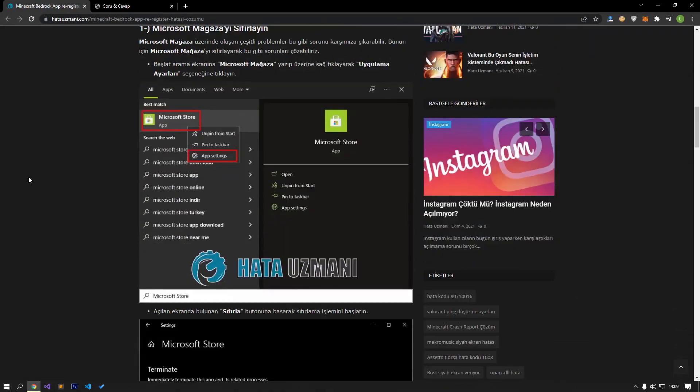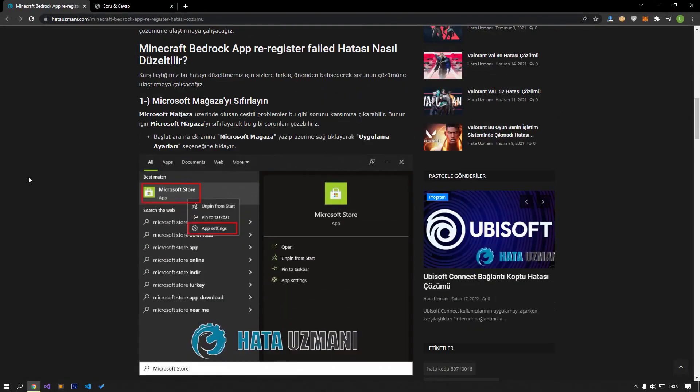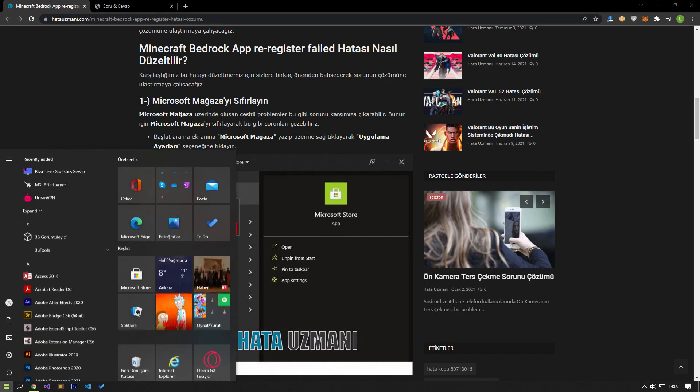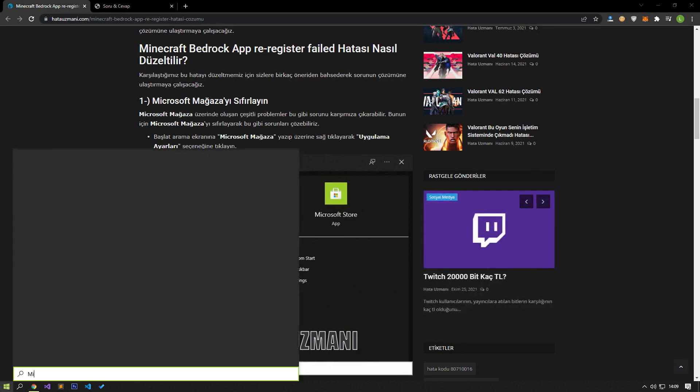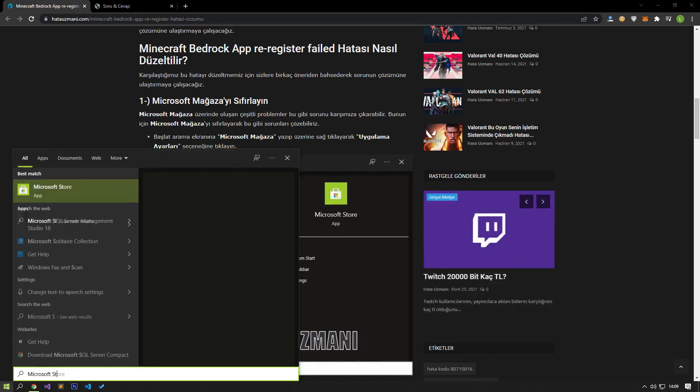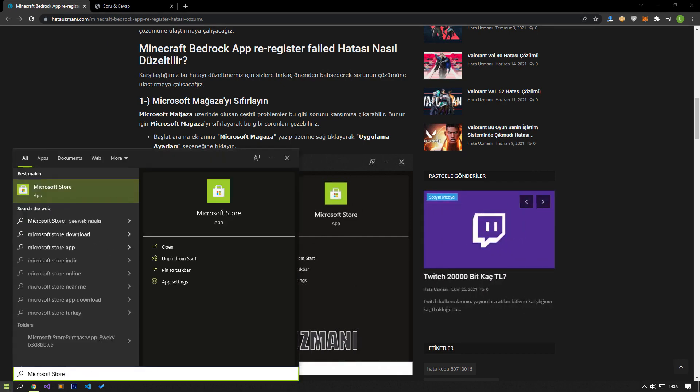Various problems that occur on the Microsoft Store can cause such a problem. For this, we can eliminate the problem by resetting the Microsoft Store. Type Microsoft Store in the Start Search screen, right-click on it and click Application Settings.